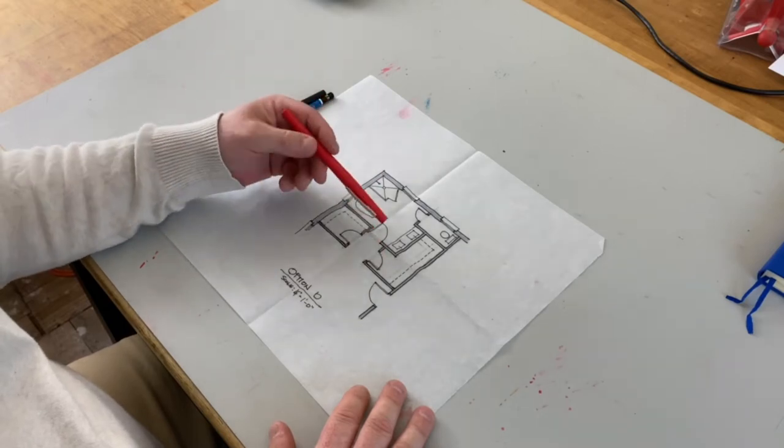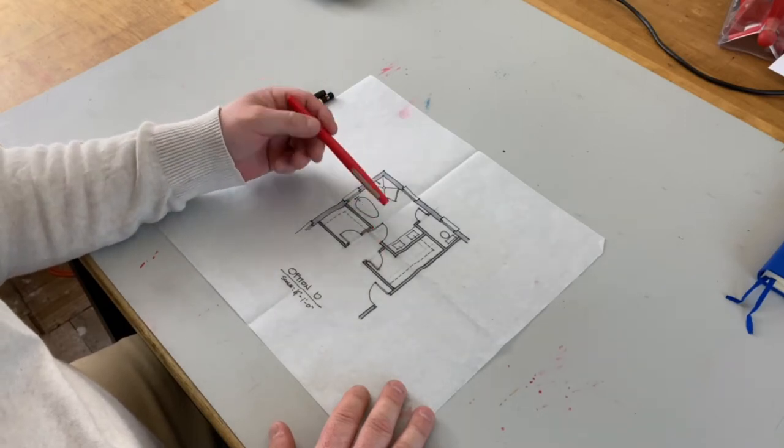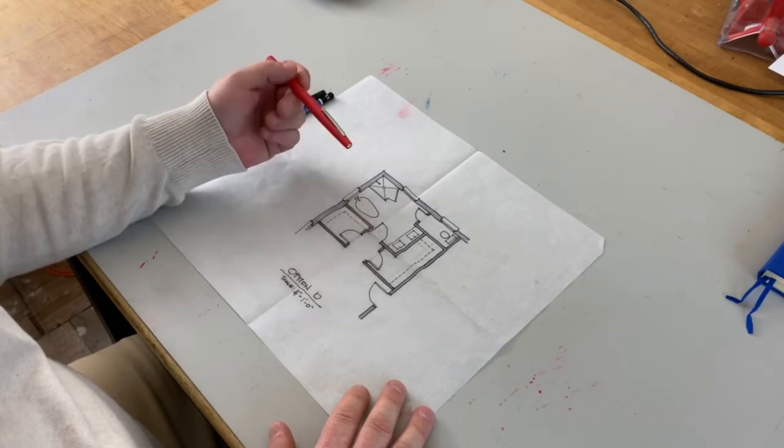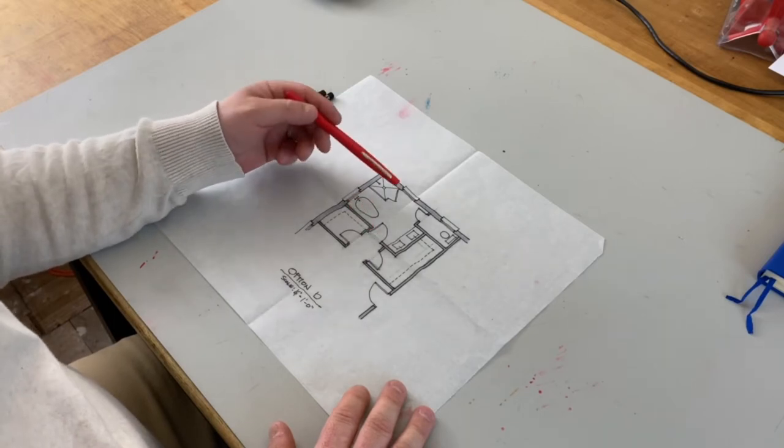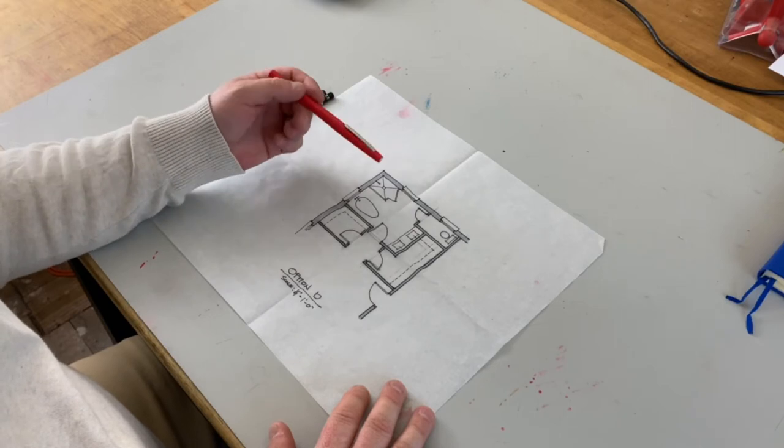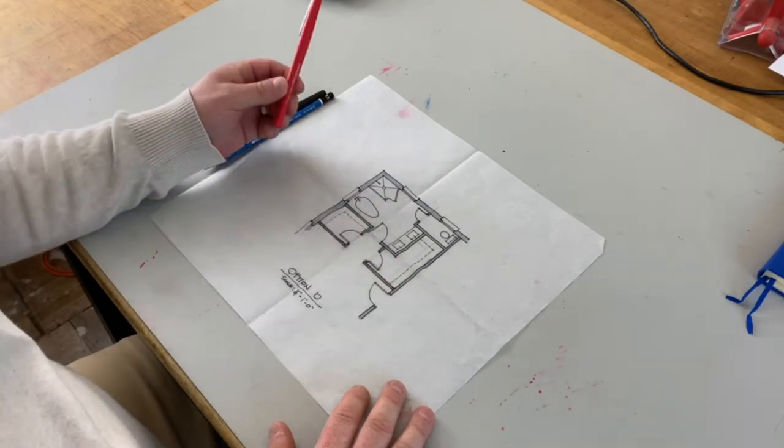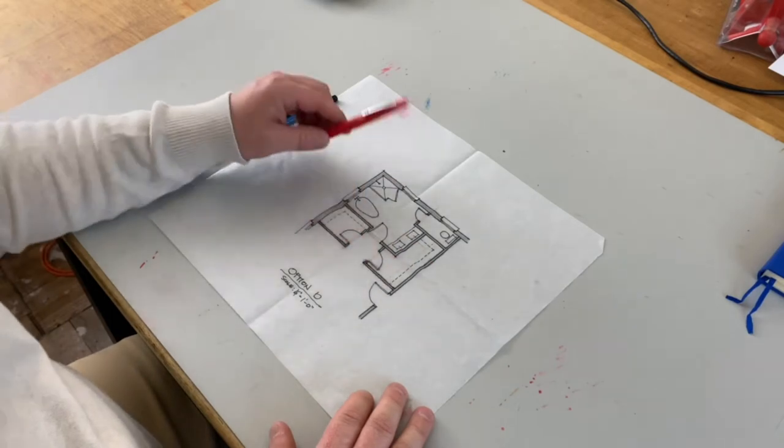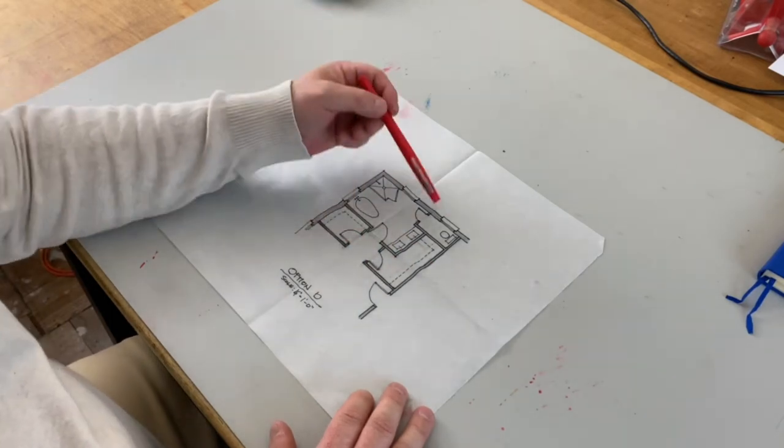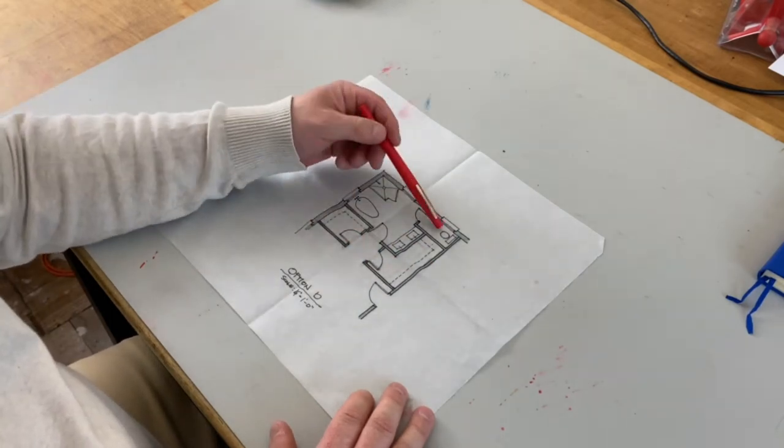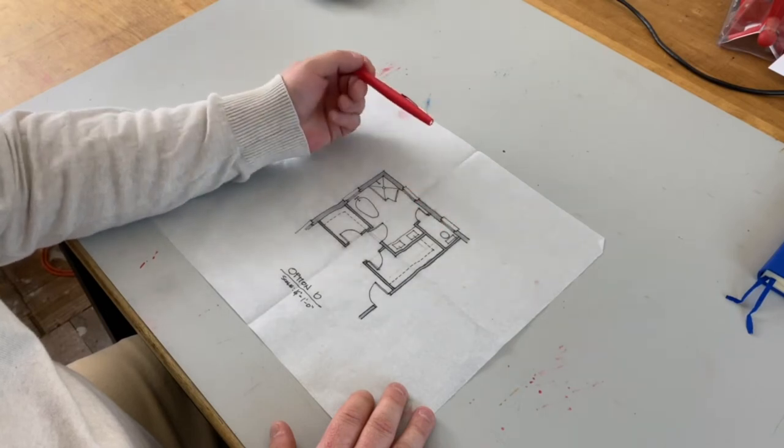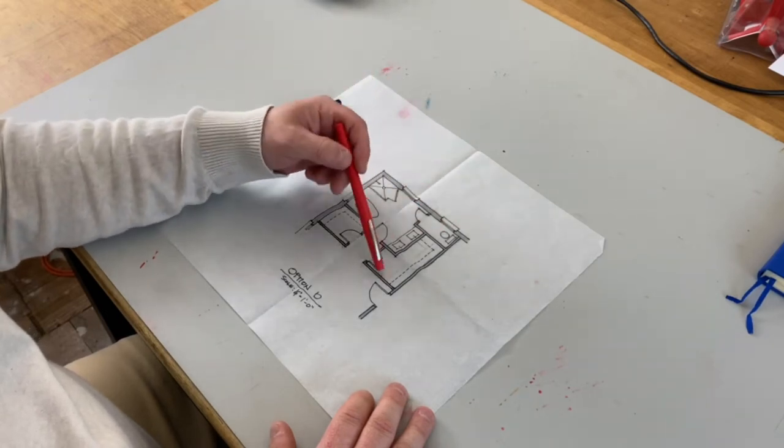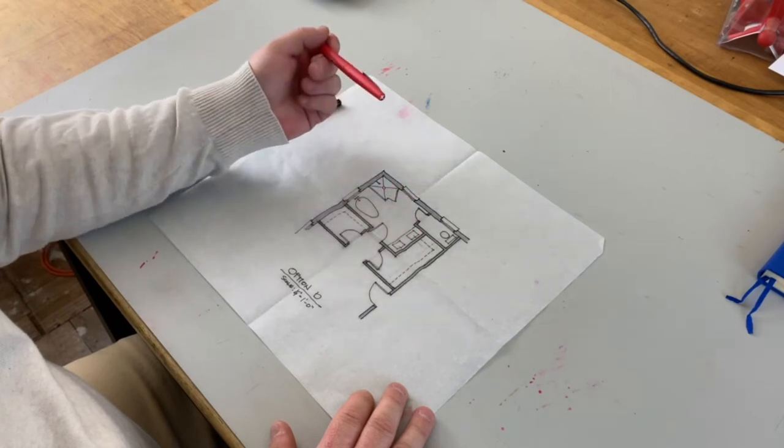But we do have limited square footage here. We were able to shift this wall a bit, but there are some things that they really don't like about this. The water closet back over here trying to take advantage of this window really starts to compress the closet.